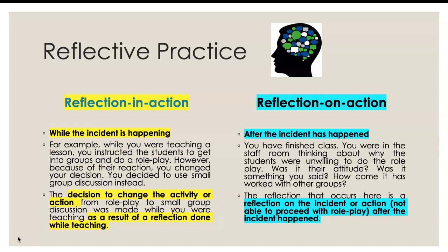Reflect in action means you reflect while the incident is happening. For example, in a lesson you wanted to do a role play, but when you asked the students to do the role play, they were very passive. So you decided to change to small group discussion. Your decision to change the activity while you were in class is an example of reflection in action.